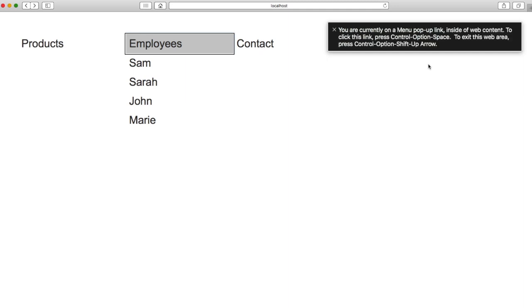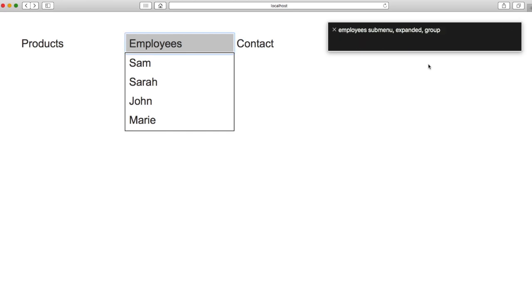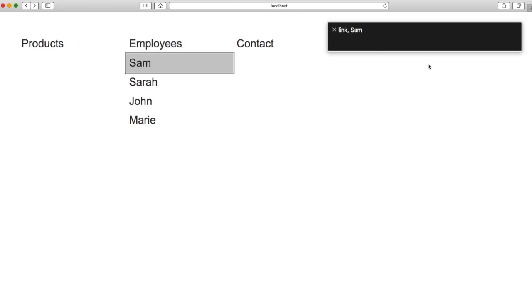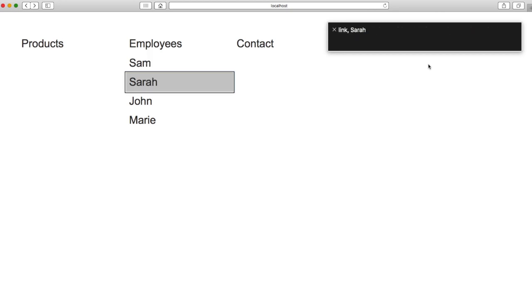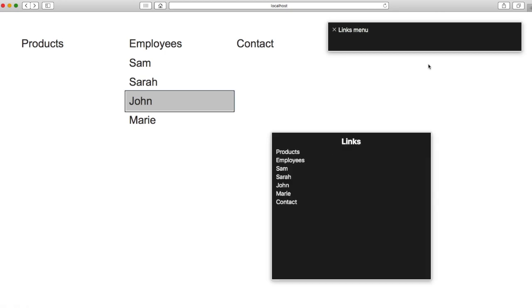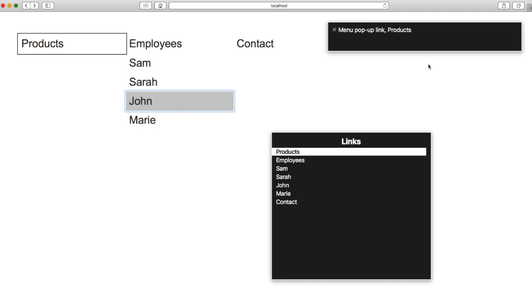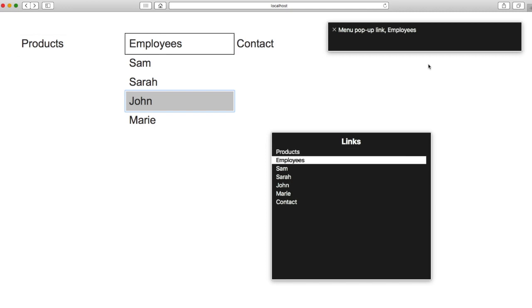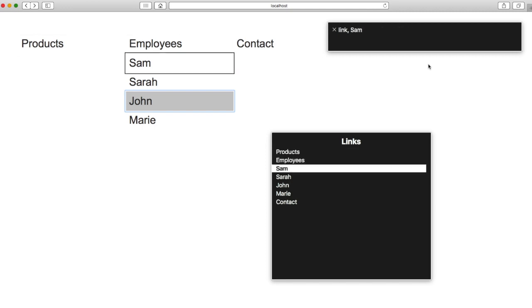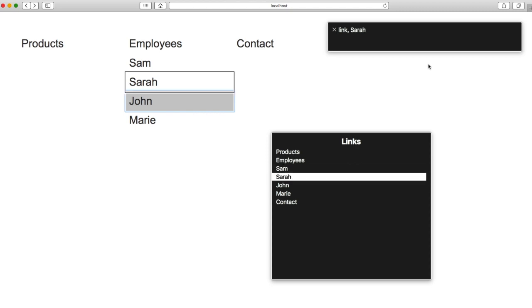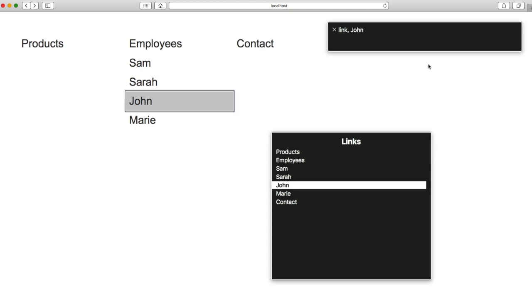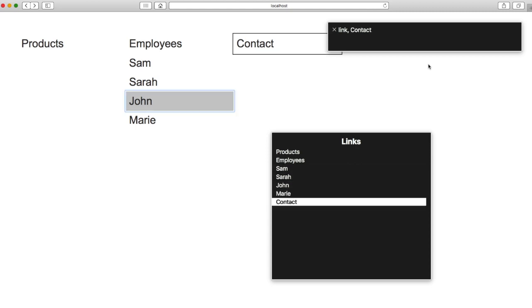You are currently on a Link. To click this link, press Control+Option+Space. Sarah Link, John Link. Menu Pop-up Link — Employees Link, Sam Link, Sarah Link, John Link, Marie Link, Contact Link.